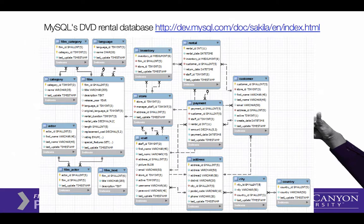I recommend looking at these resources and see if you can find anything that would be of help to you as you design your own e-commerce app. Thank you.